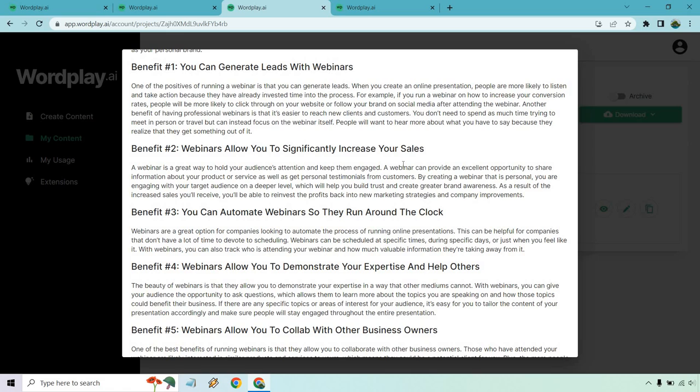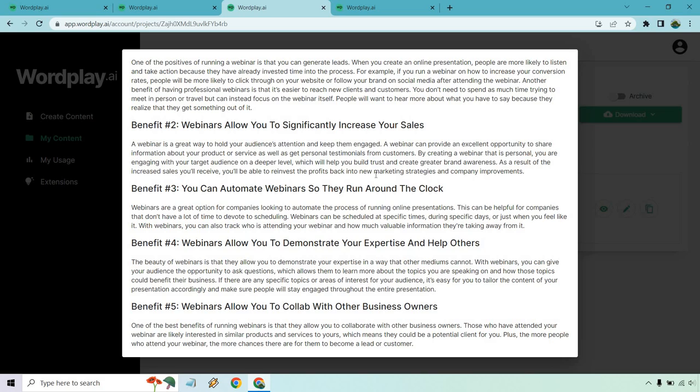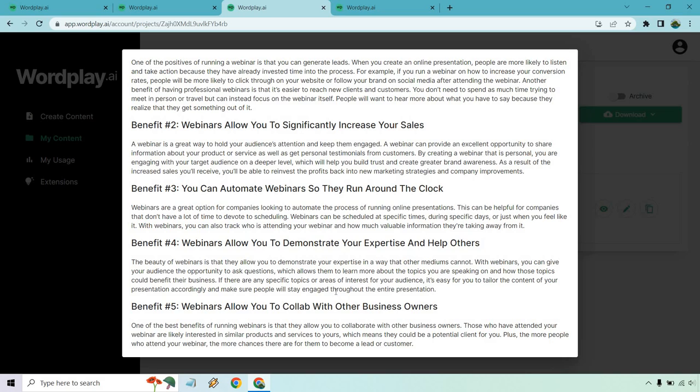You can increase your sales. It provides an excellent opportunity to share information about your product or service. You are engaging with your audience on a deeper level and you can increase your sales. Good, that is related. They can run around the clock. They don't have a lot of time for scheduling. They can be done at specific times, specific days. Great. You can also track who's attending. Great. So that matches up. That's good. They can demonstrate your expertise. You can give your audience the opportunity to ask questions, speak on specific topics, benefits for businesses. That looks good as well.